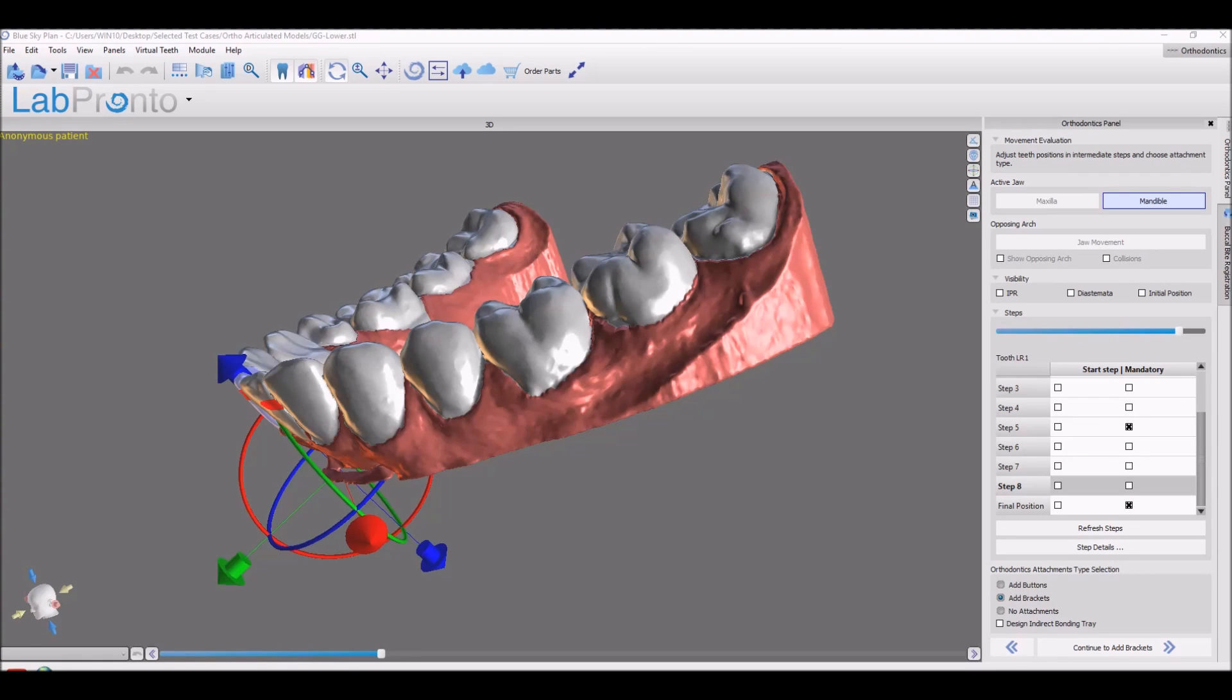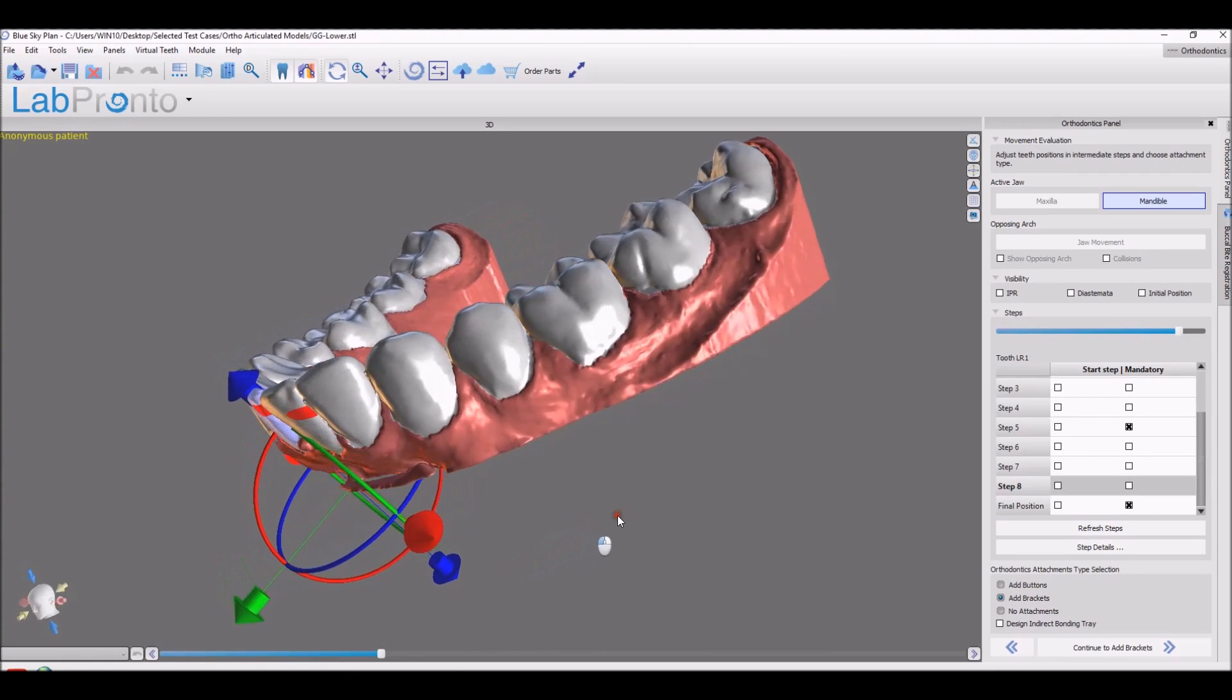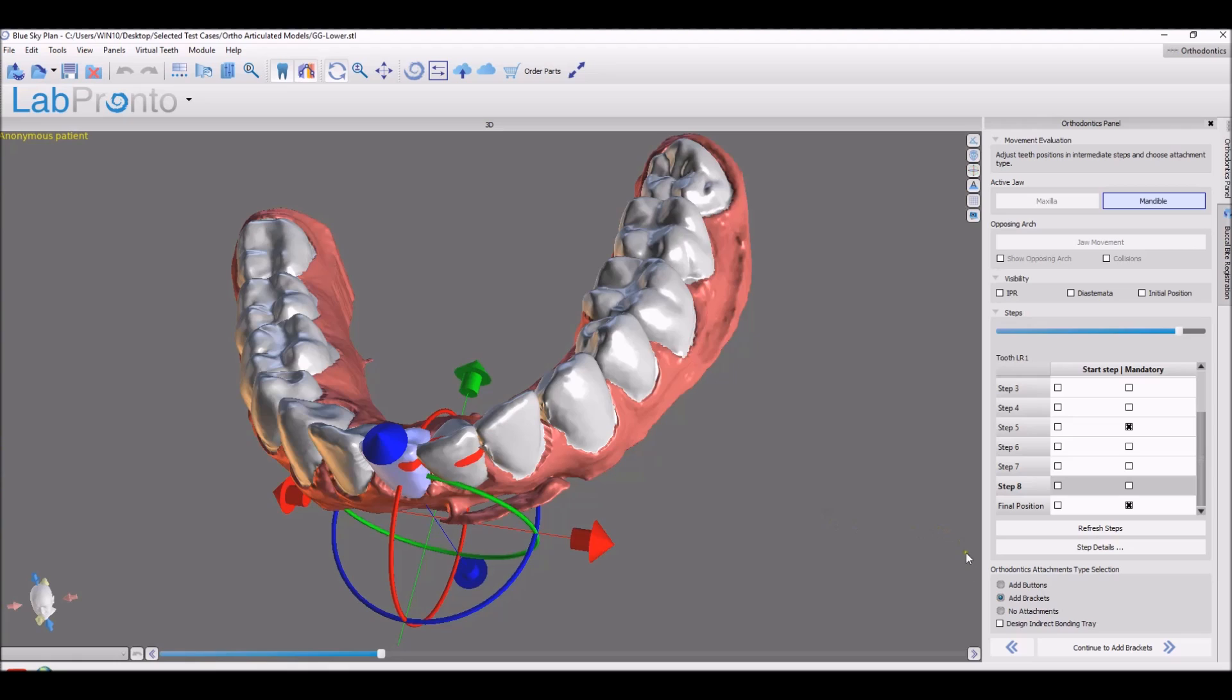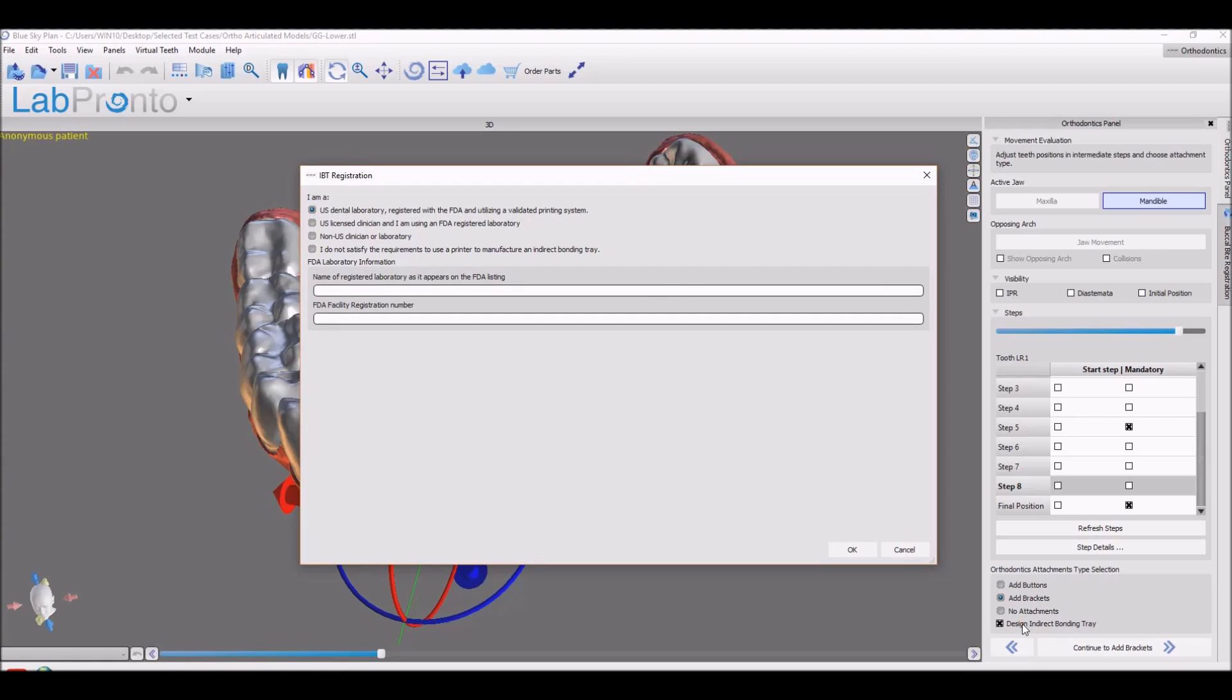Continuing our discussion in the ortho module, we've added the ability to design an indirect bonding tray. You can see on the bottom, you have the option to add brackets and choose the option to design an indirect bonding tray. The first time you use this functionality, you'll be prompted to complete a short form, which you can do the first time, and then you'll be done with that.